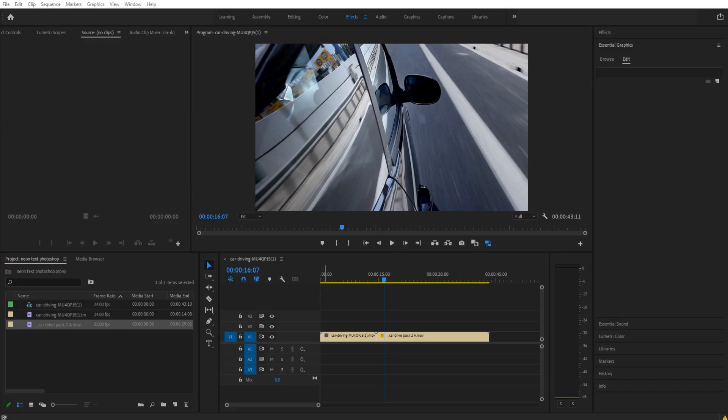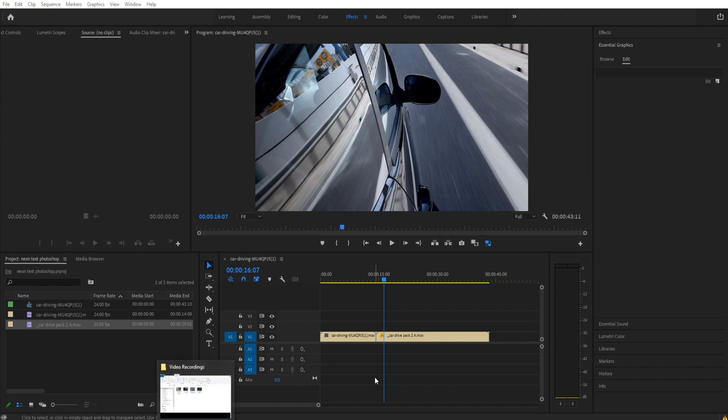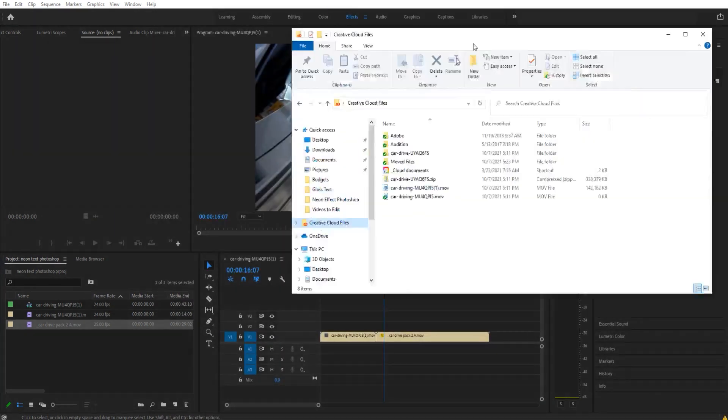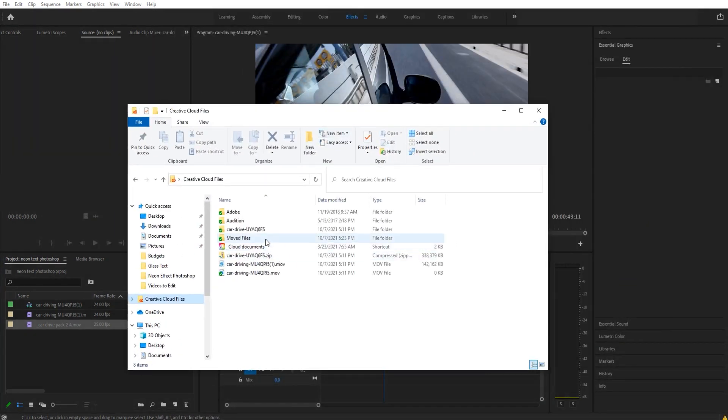Hey, what's up everybody, Adobe Masters here. Today I'm going to be showing you how to locate footage that is offline. First off, what we're going to do is take the footage that is in here and move it. As you can see right here, I'm going to take the car driving and create a new folder.